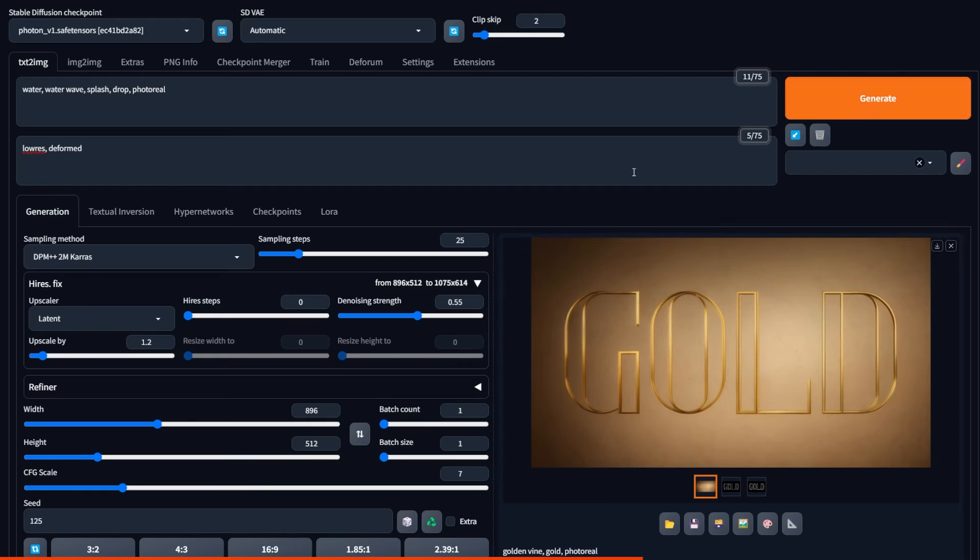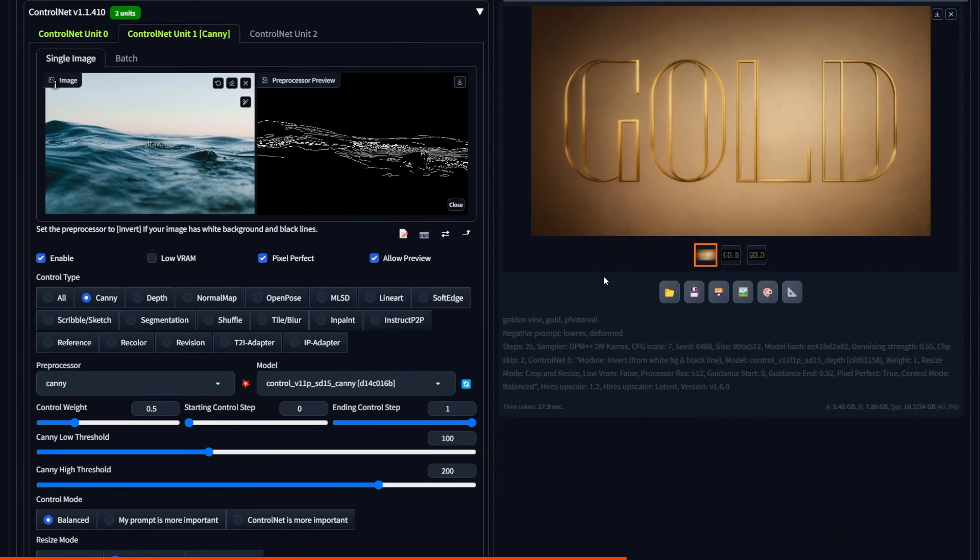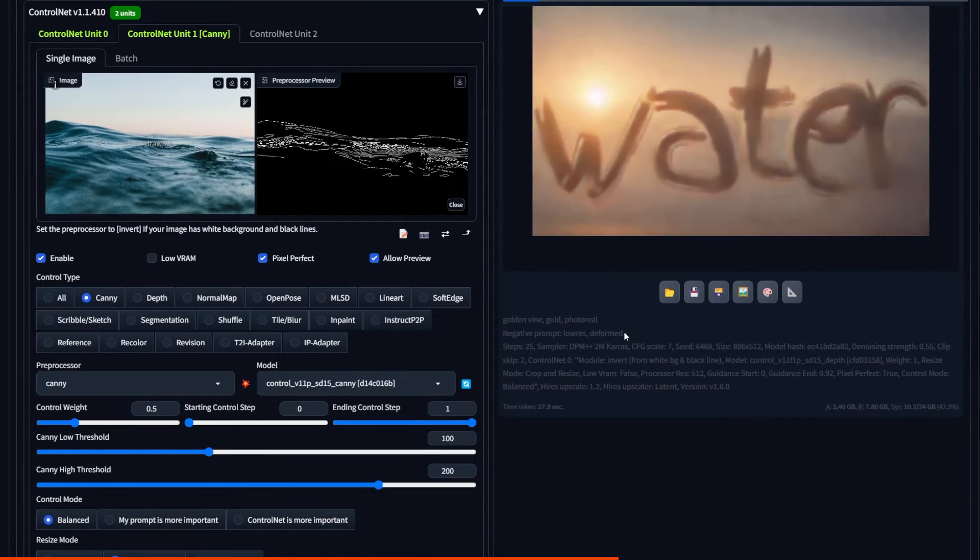And here was the final generation with just one control net. Now, if we use the second one at 0.5 weight, we get results like these.